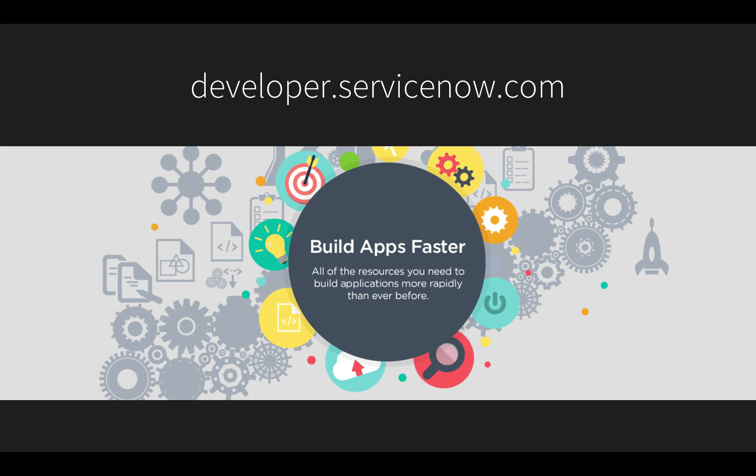I also invite you to visit developer.servicenow.com to get a free developer instance to try the concepts demonstrated in this video and learn more about building business applications fast on ServiceNow.